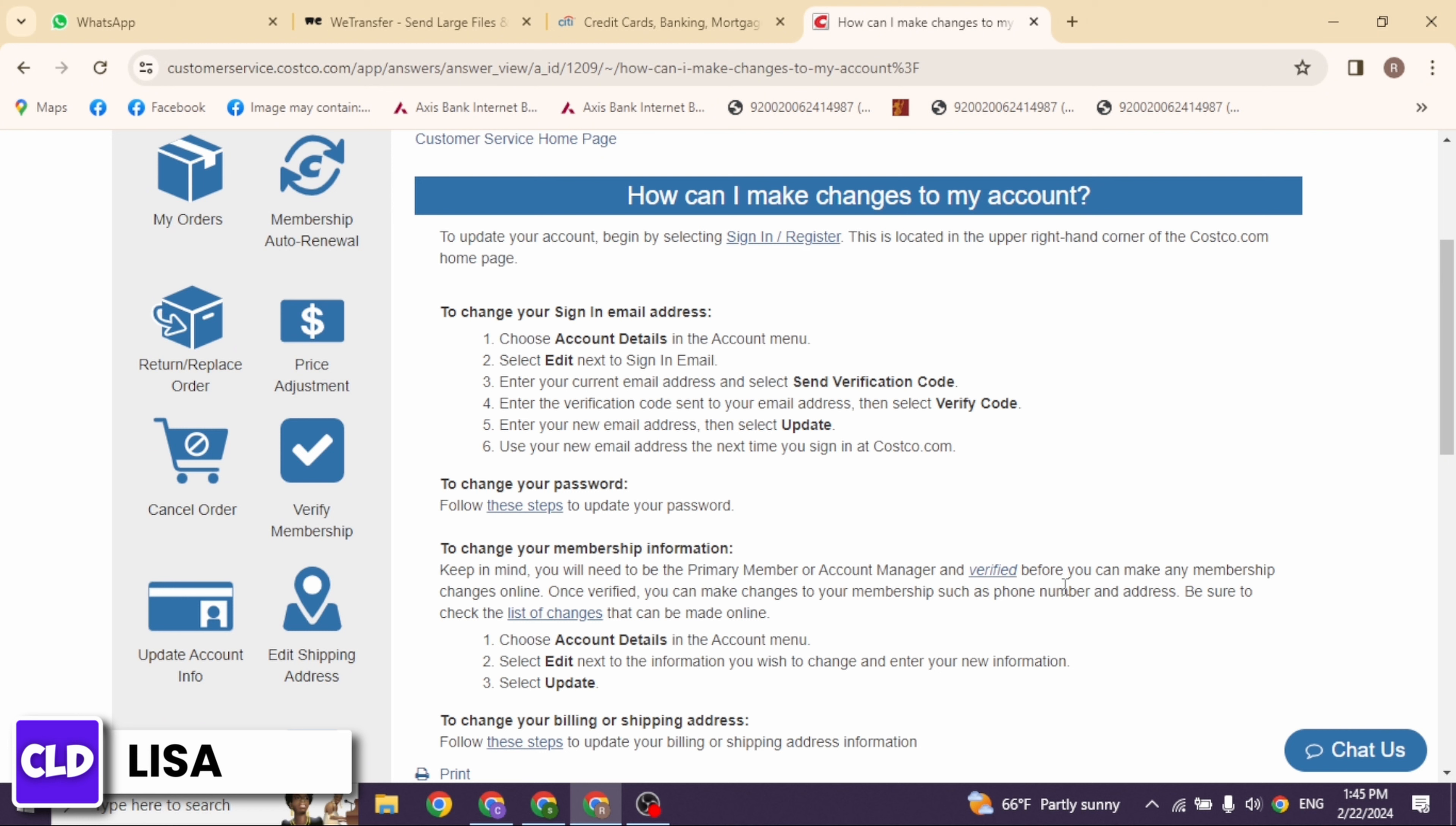You will likely see your current personal information displayed. Update the fields that need to be changed with the correct information.